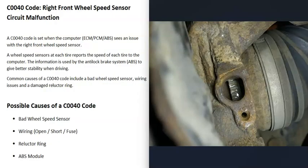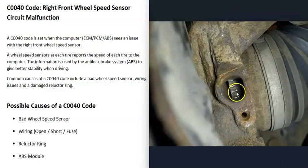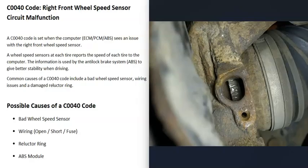If you take that wheel speed sensor off, you can look down in there and check to see if that reluctor ring looks okay, with no damage, because a bad reluctor ring could cause this.